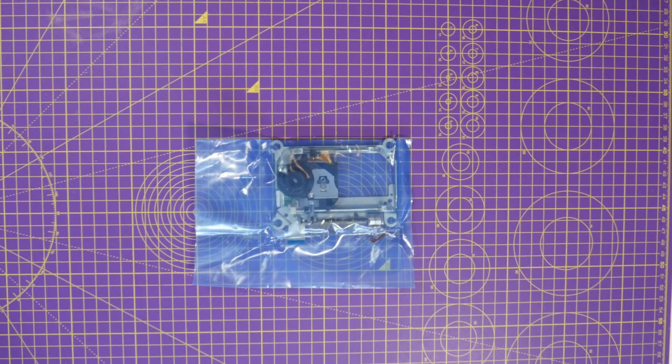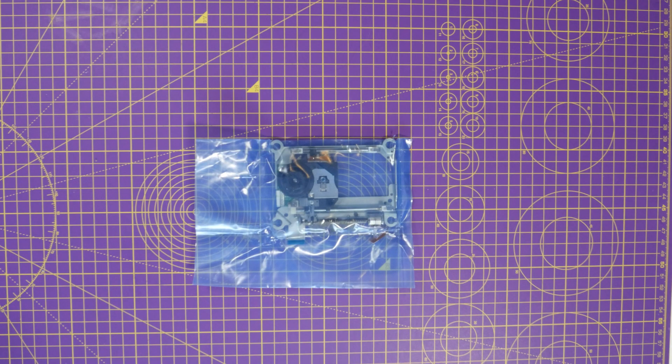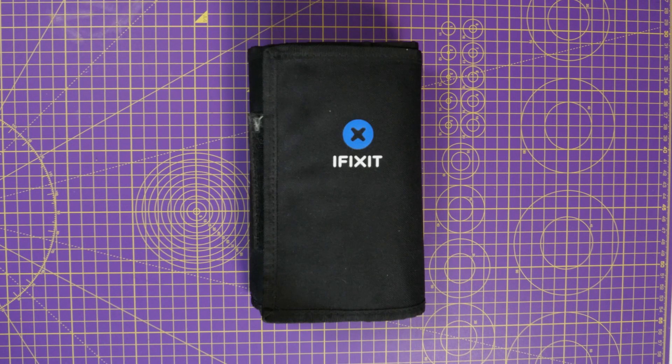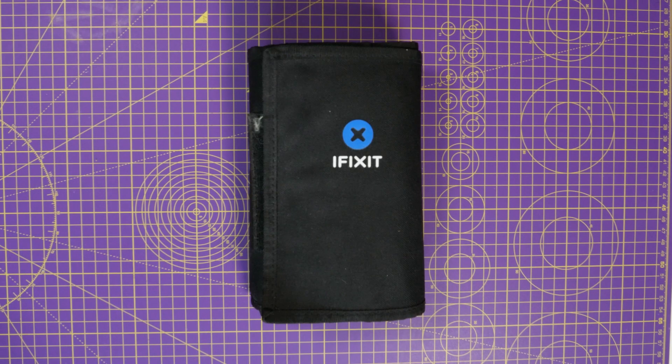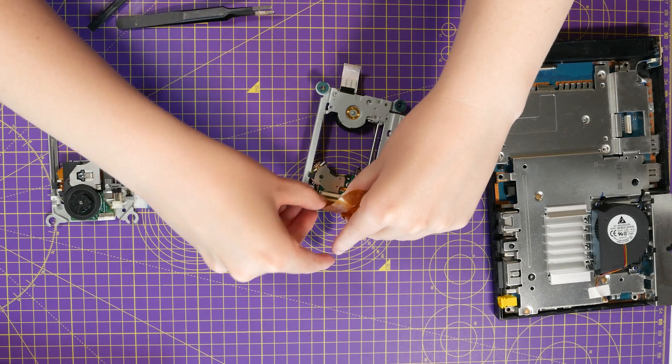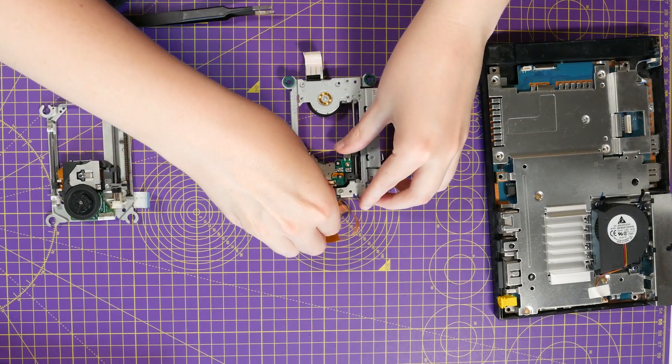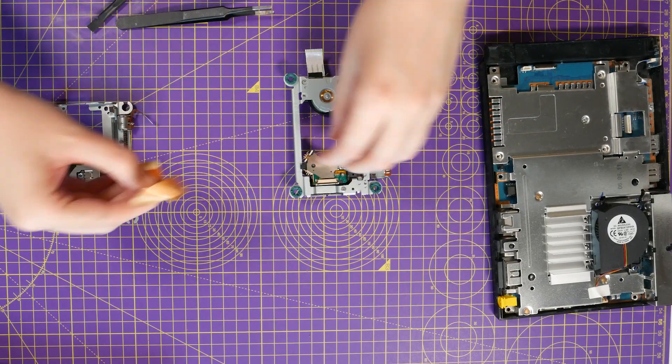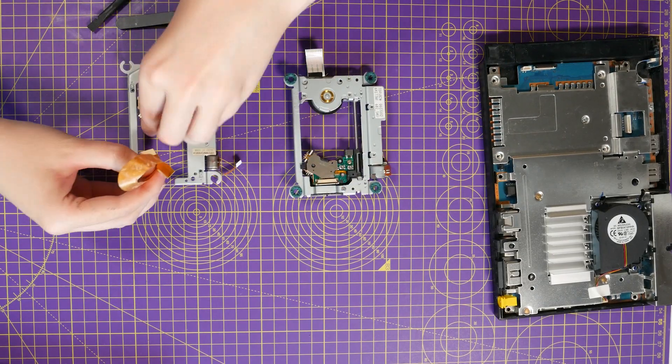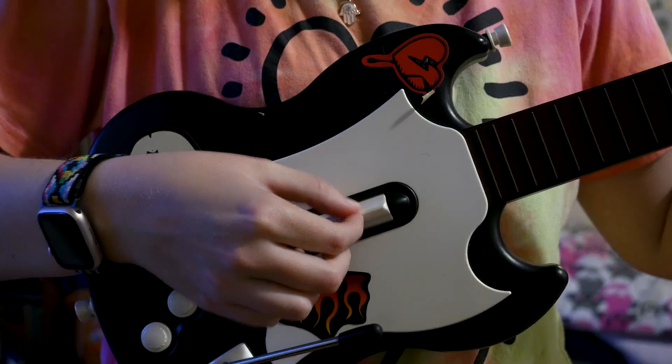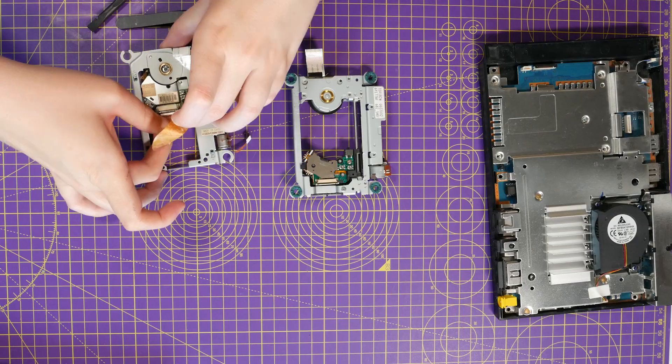I found a replacement disc drive on eBay, and a repair guide on iFixit, and got to work. It was tedious, but doable. I reassembled and tried Guitar Hero again.